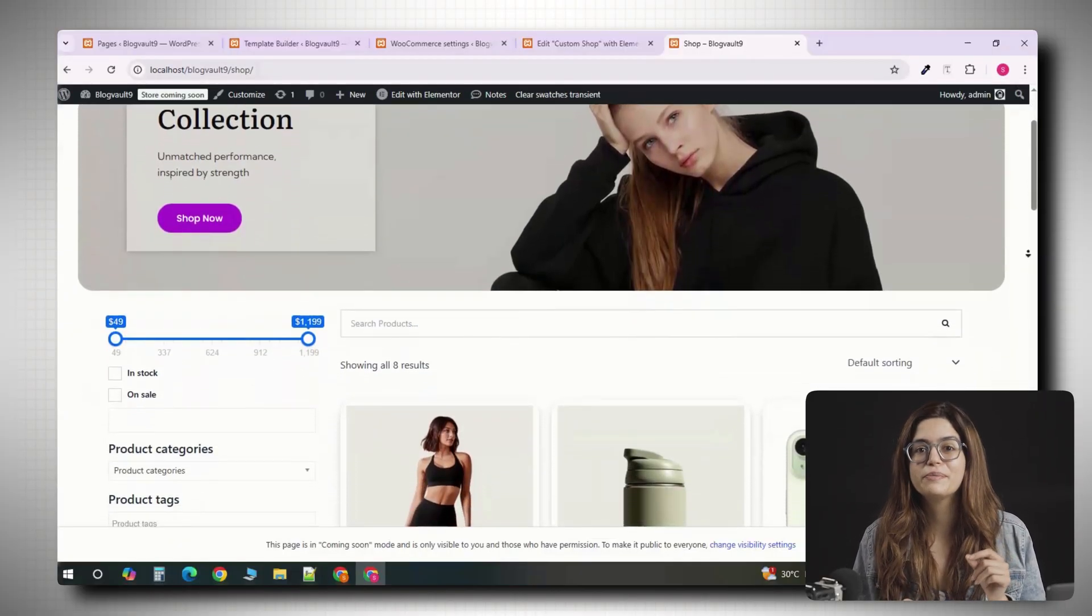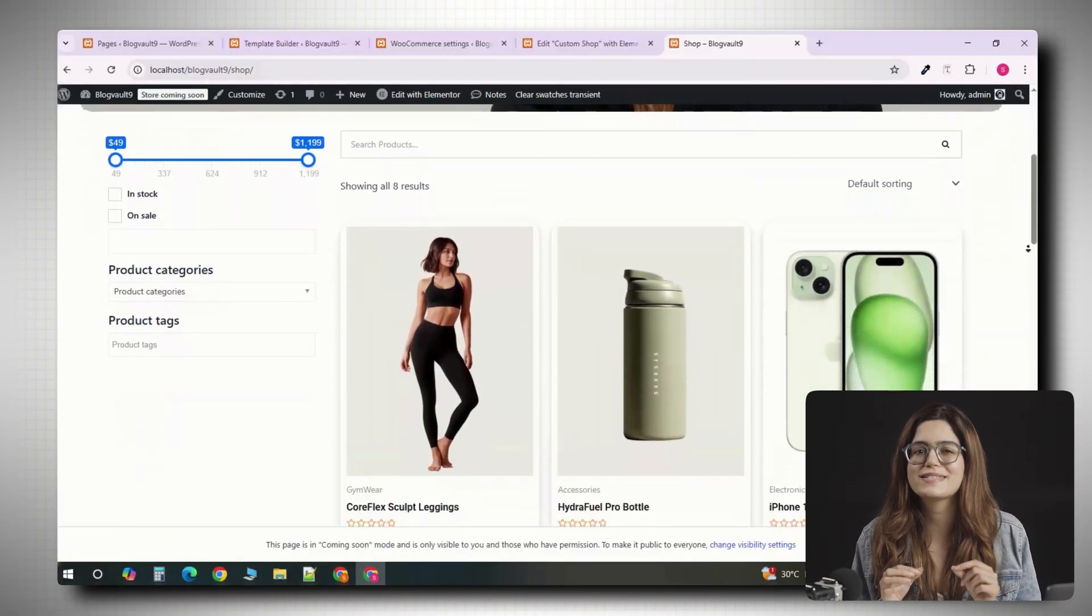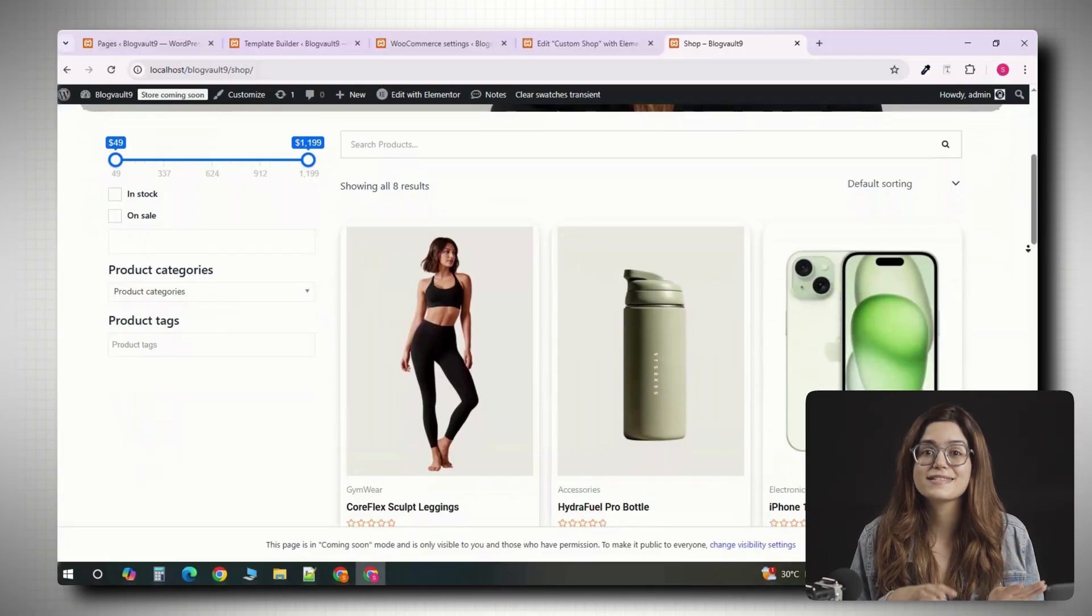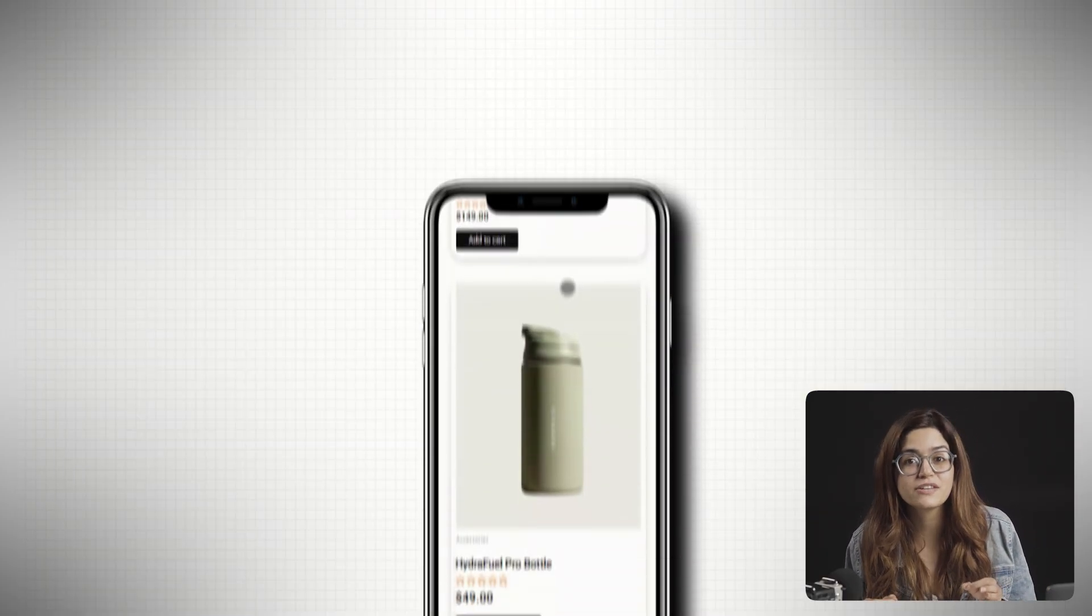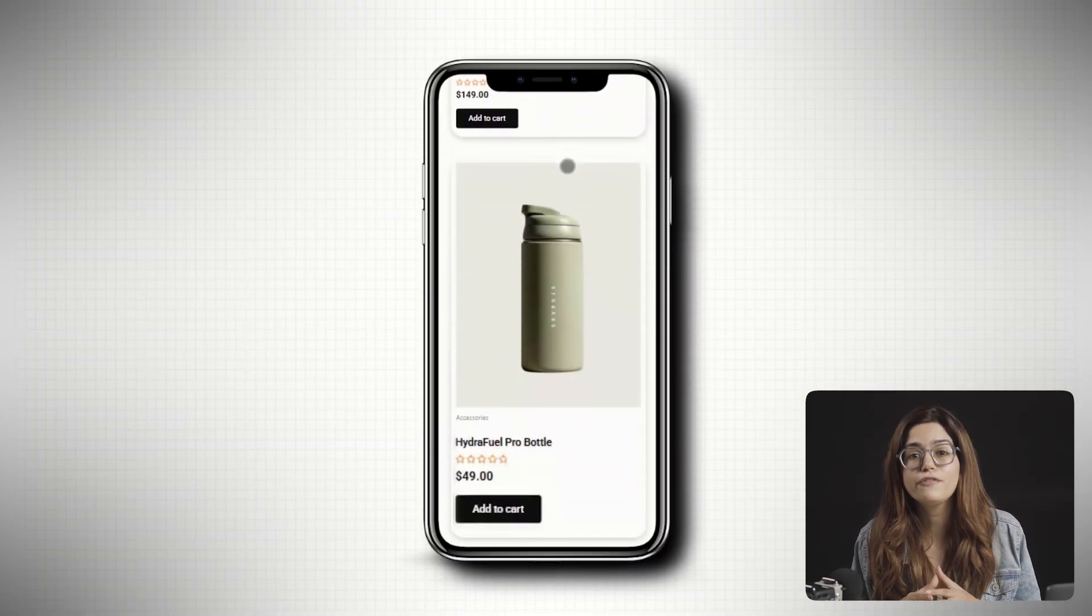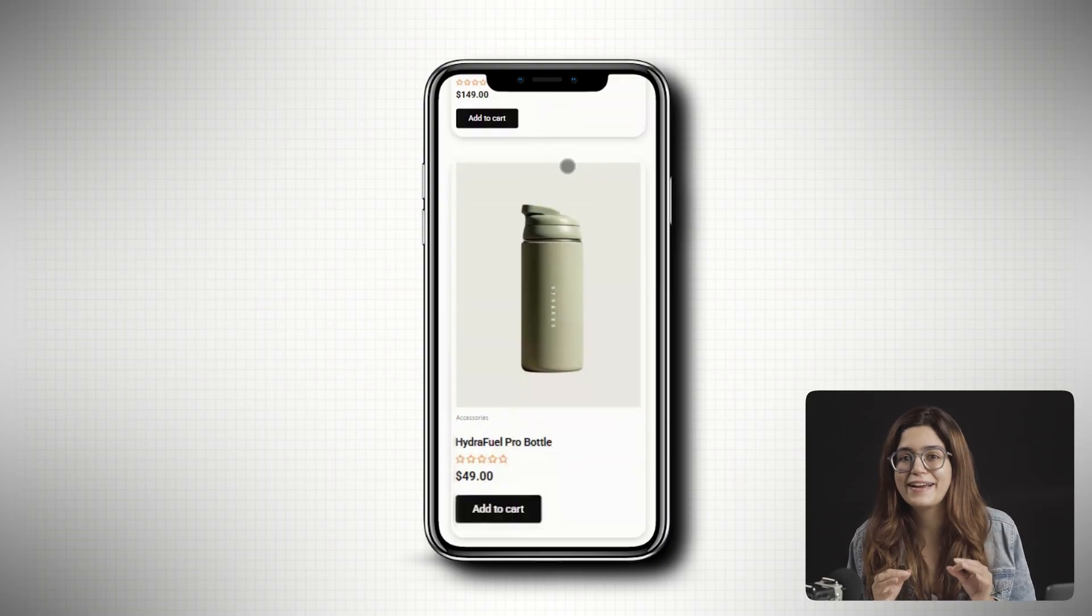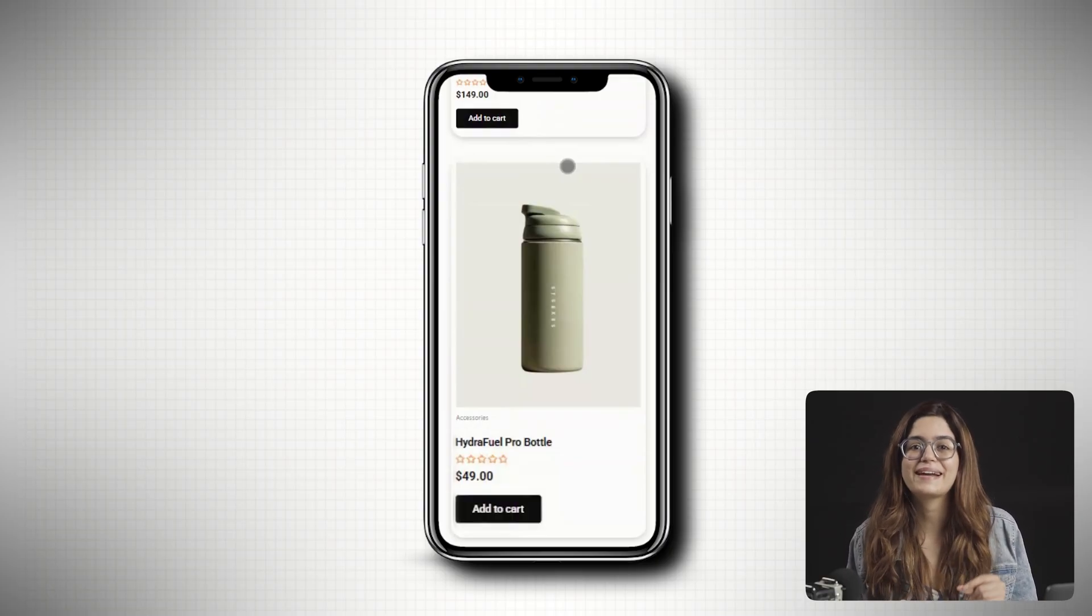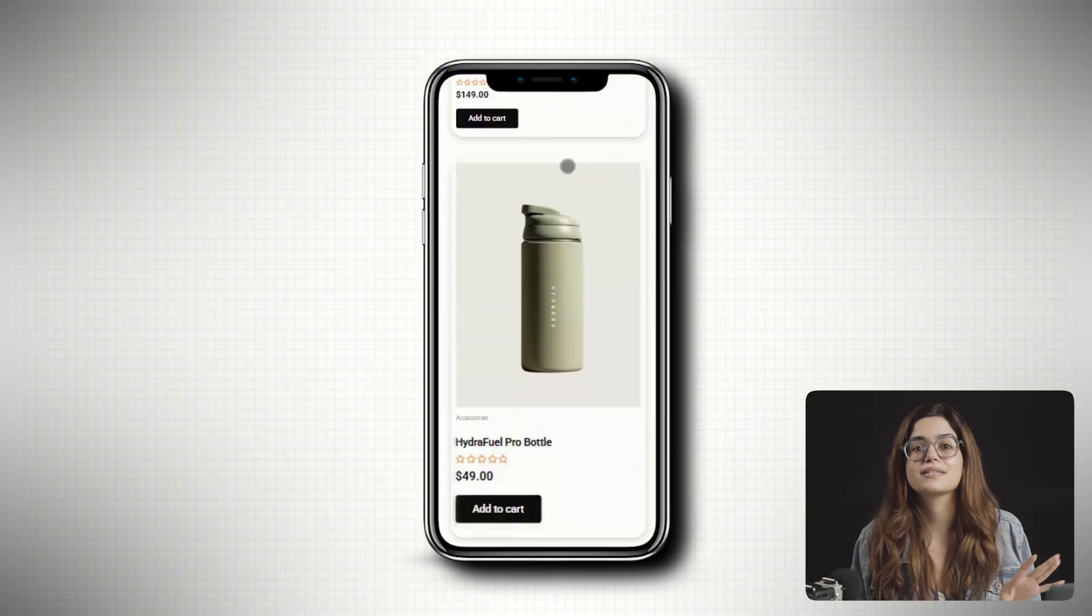After watching this video, you will be able to build a shop page just like this with filters, search, clean, responsive grid, all for free without writing a single line of code. I'll show you exactly how to do it using free plugins.